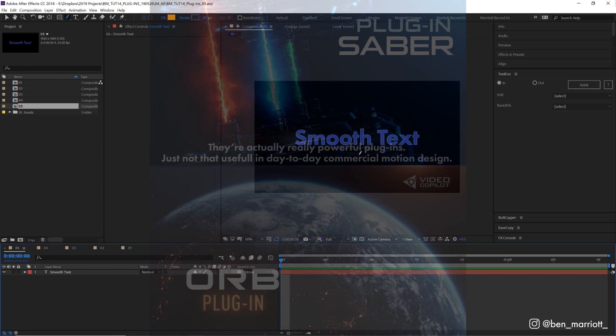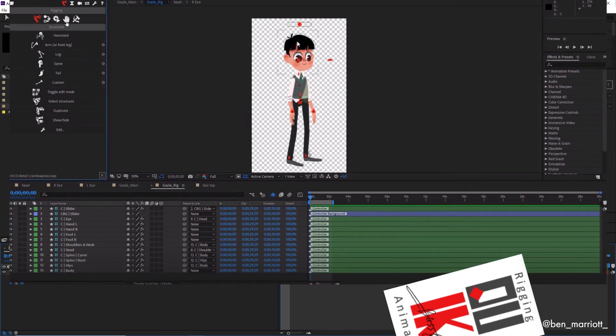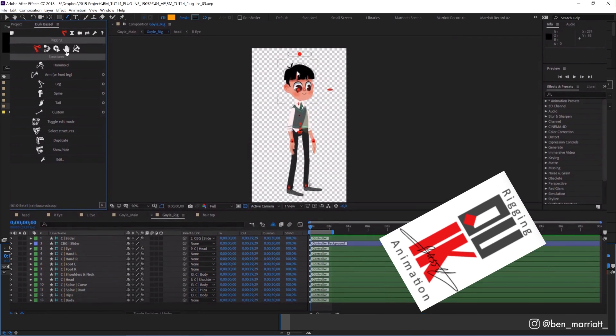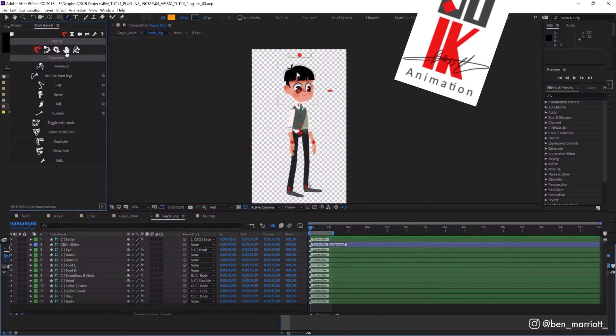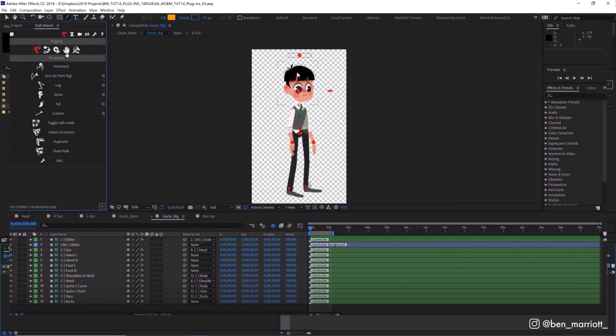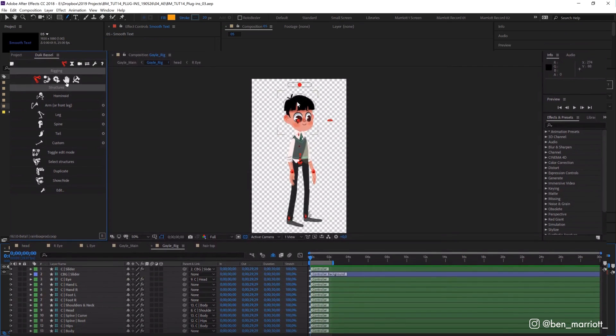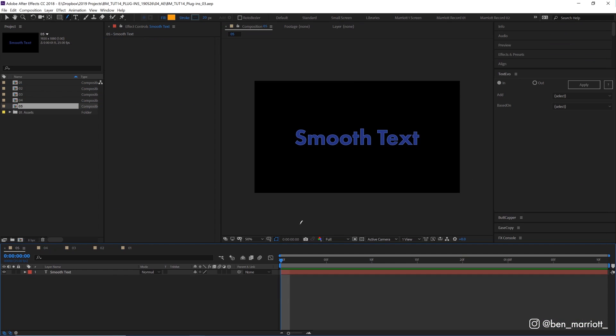And I do have to give an honorable mention to Juic from Rainbox, which 100% deserves to be on this list, but I don't do an awful lot of character rigging in my work and I haven't used it enough to give it an honest recommendation, but it's a crazy powerful rigging tool.